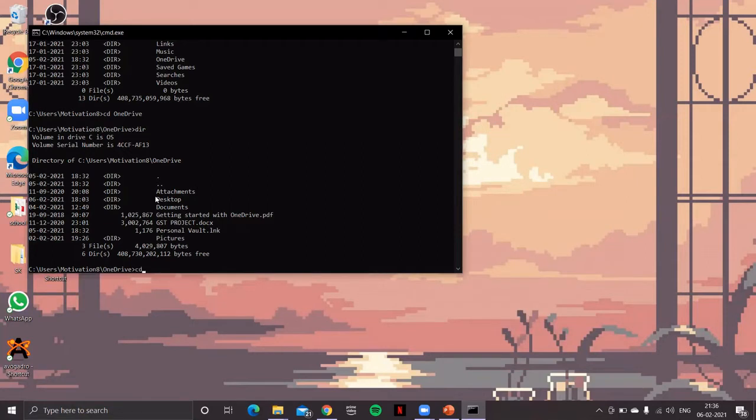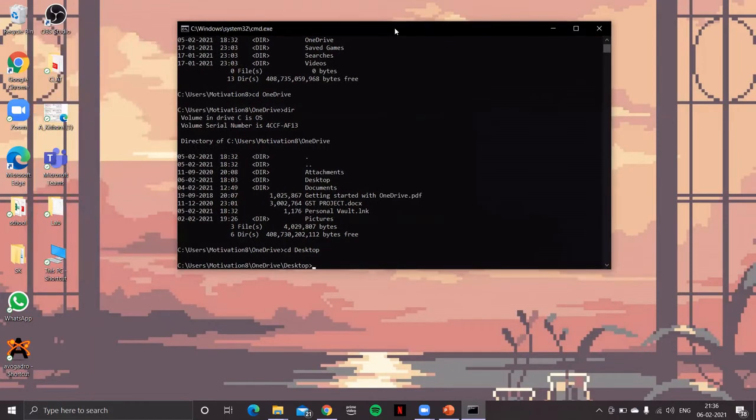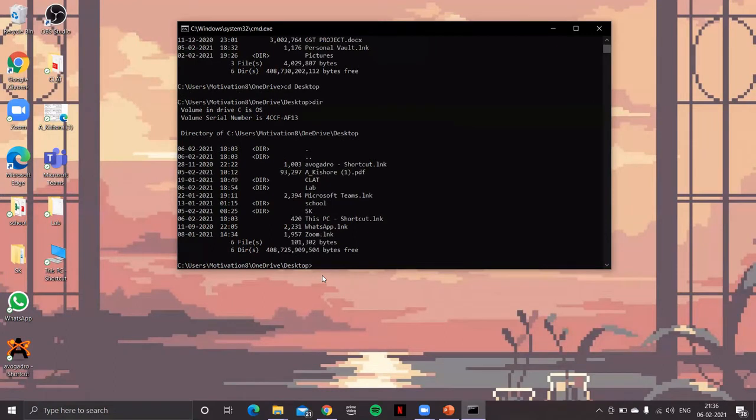So to go to desktop, cd space desktop, enter. You can see that right now you're on the desktop. Normally we are used to navigating through the images. The same thing you can do using text in the command line. If I again put dir, all those files which are there on the desktop, you can see in the form of images, it's listed there. If I want to go back, I'll type cd space and then dot dot.